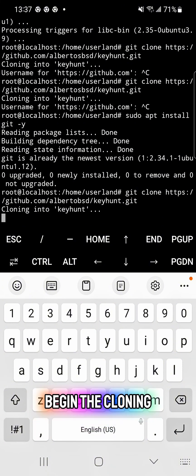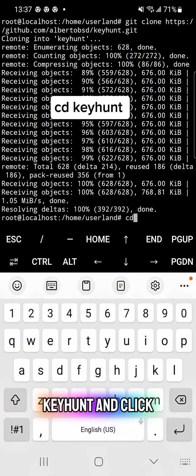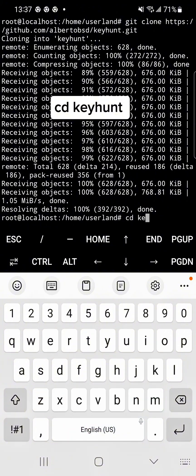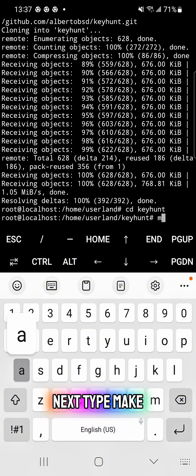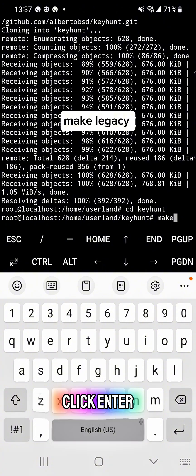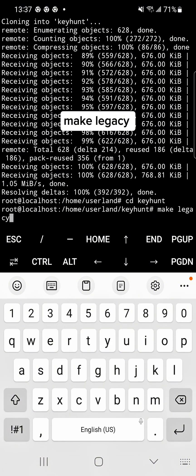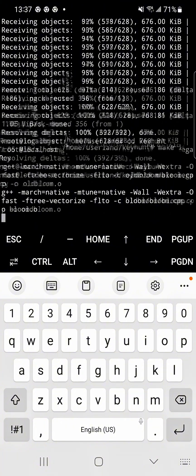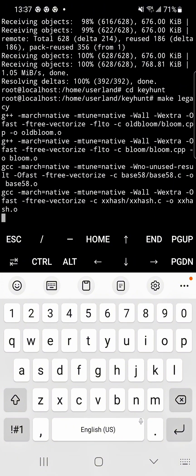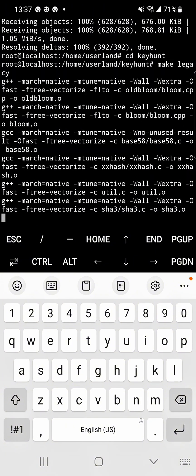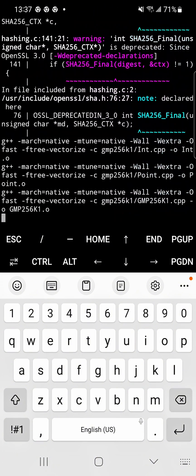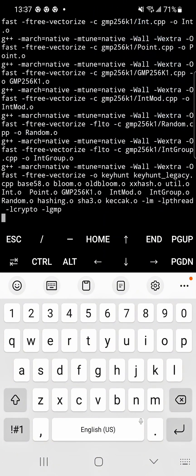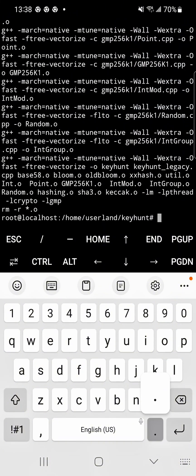Press Enter to begin the cloning. Next, type cd keyhunt and press Enter. Then type make legacy and press Enter to compile the tool.